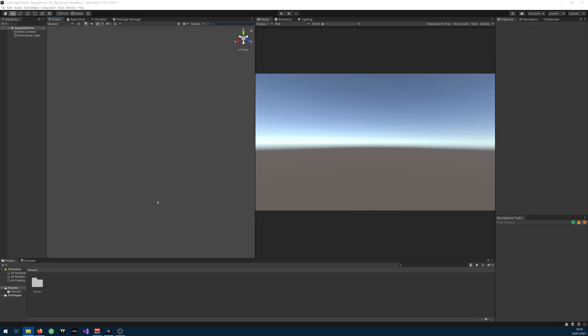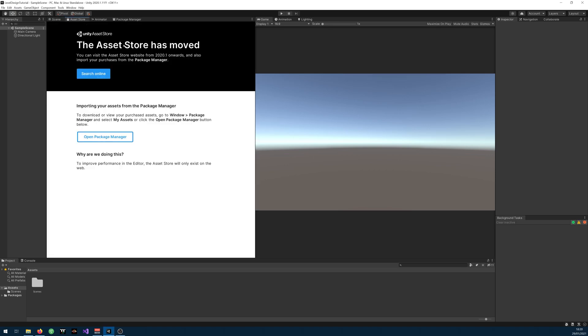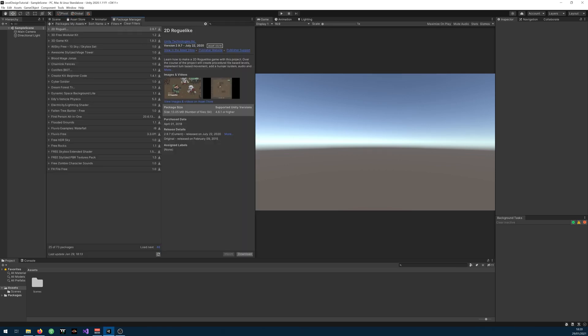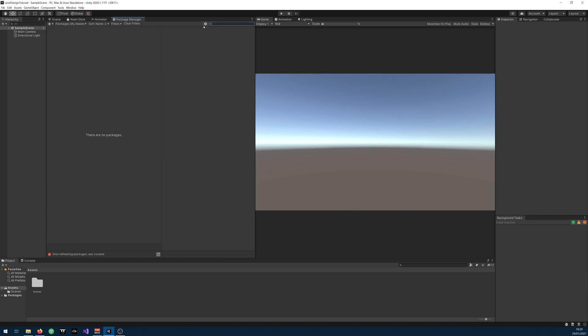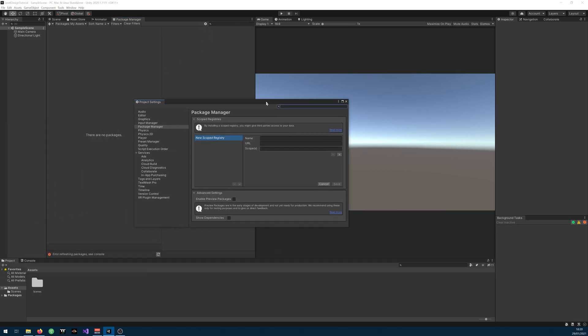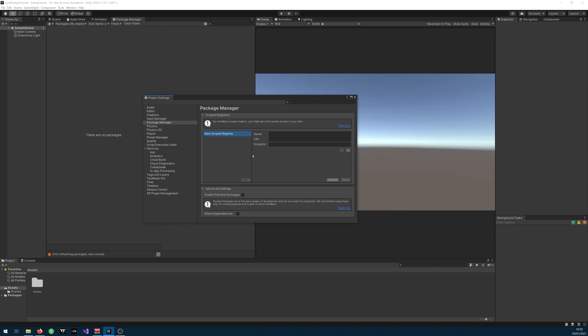To install ProGrid it's a little bit different. You can just type it here, it won't show up, it's hidden. You need to click this gear. Advanced project settings and you need to enable Preview Package.